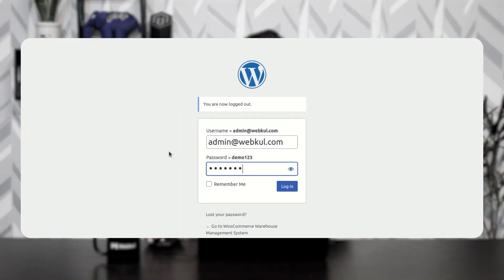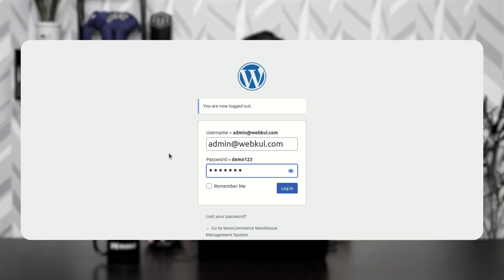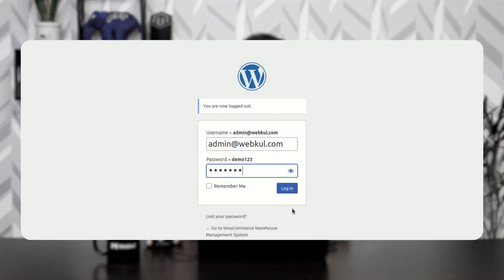Right now you can see on your screens that I am on the backend panel of WooCommerce. I'll be logging into the admin backend panel by entering the username and password and tapping on the login button. Let's log into the admin backend panel first — let's tap here on the login.